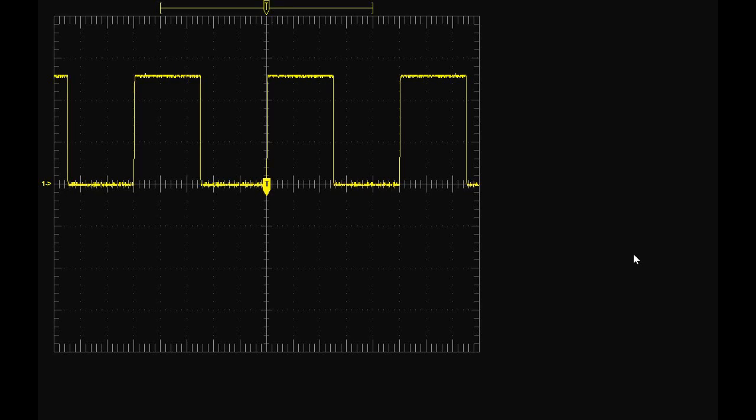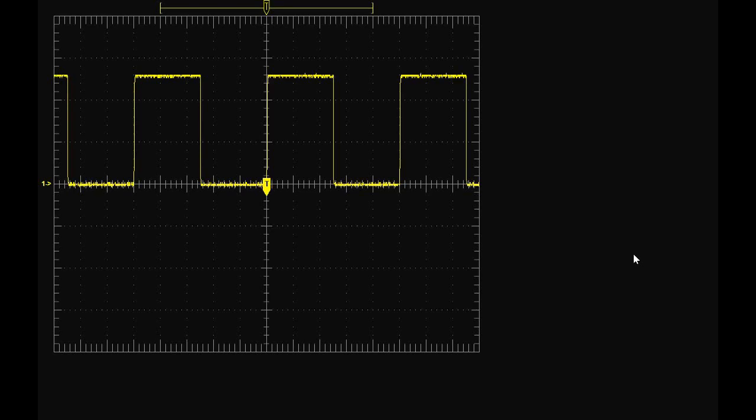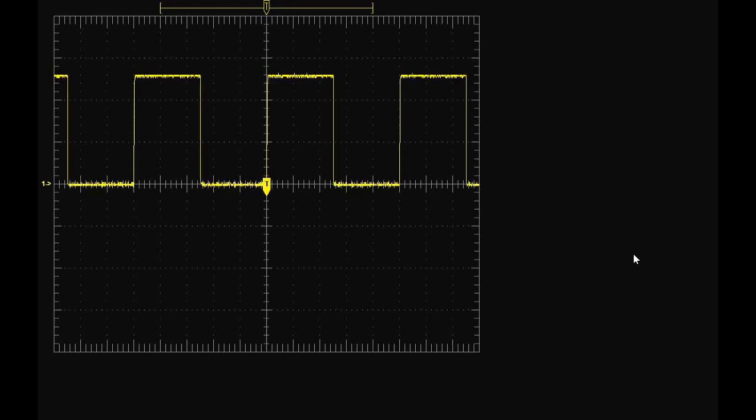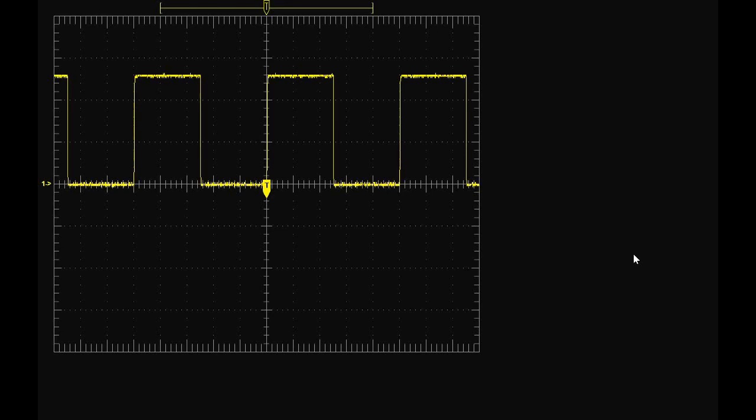Alright ladies and gentlemen, so today I'm going to be showing you how to measure the resonance frequency of an LC circuit such as a home built Tesla coil secondary coil. So without much ado let's begin.